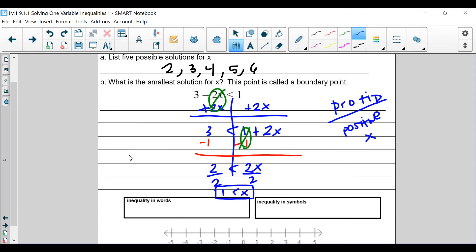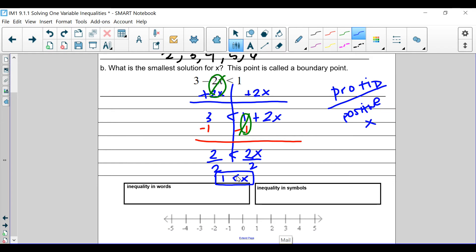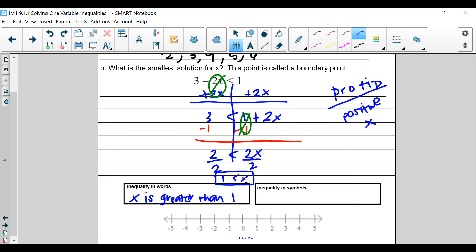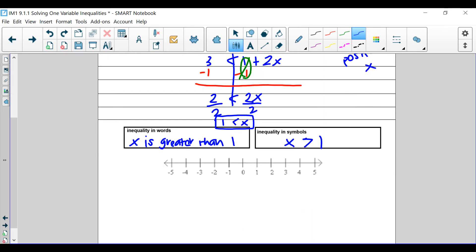So how do you write this in words? 1 is less than x, or if you read it the other way, x is greater than 1. Whichever side the inequality symbol — the little alligator symbol — is facing, that's the bigger value. Since it's facing x, x is greater than 1. I'm writing the inequality and saying x is greater than 1.